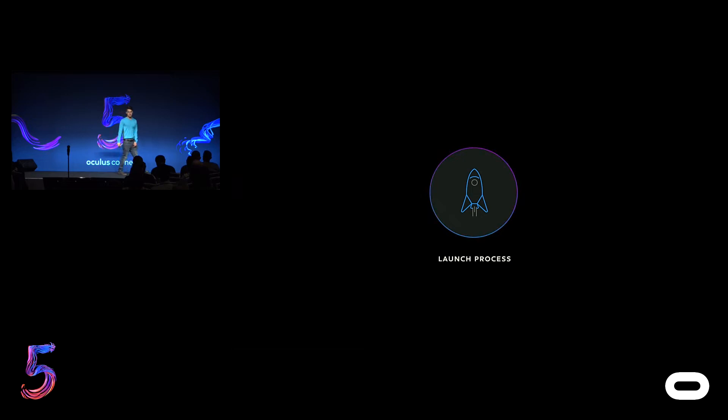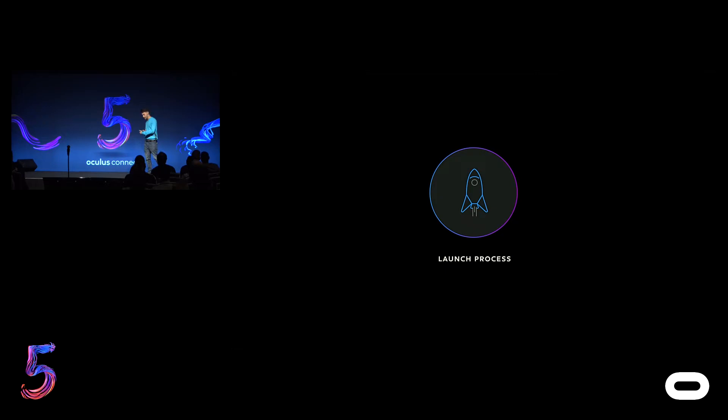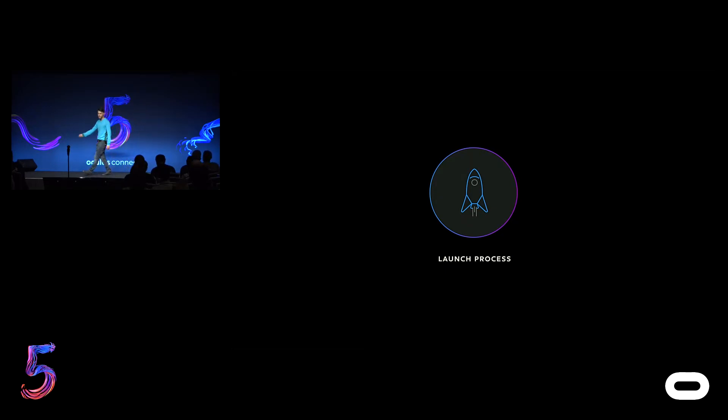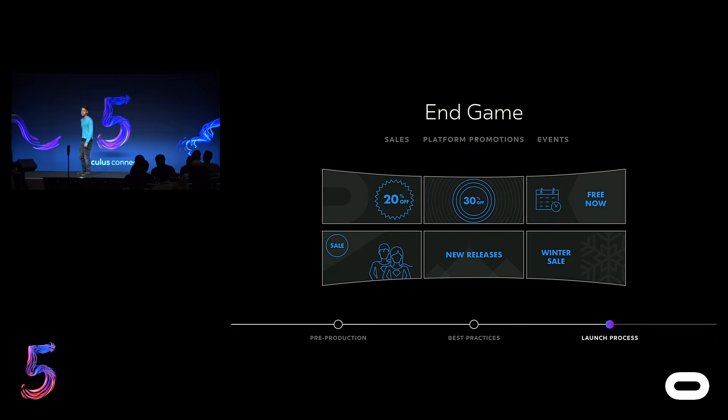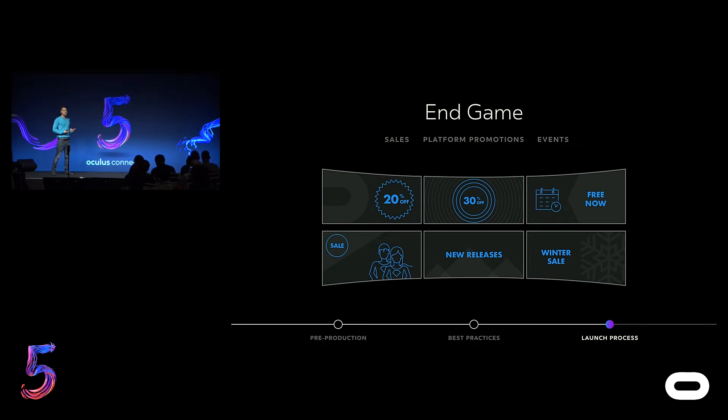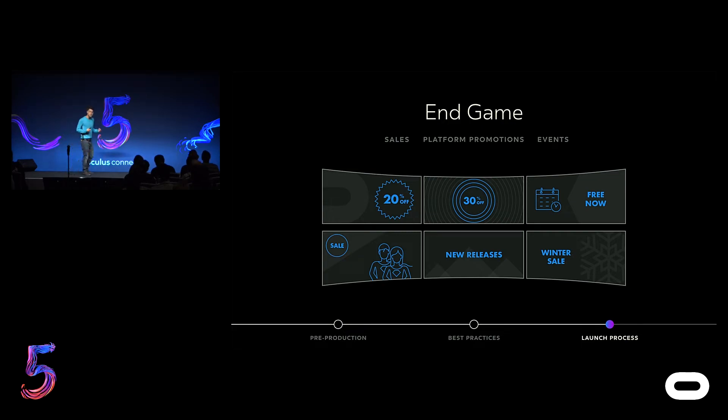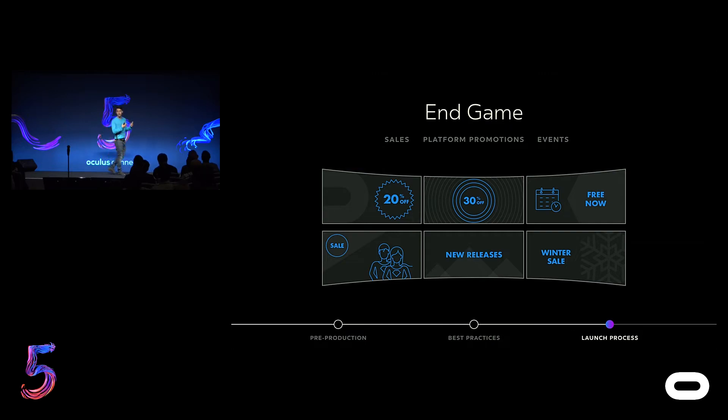Welcome to the endgame. I don't know if any of you play MMOs, but most games now have a grind where you work really, really hard, and then you get to the end, and that's when the game begins. And that's a little bit like making video games, right? Once you launch your game, that's when the hard work starts, and it's a very different set of skills than the pre-production and development skills.